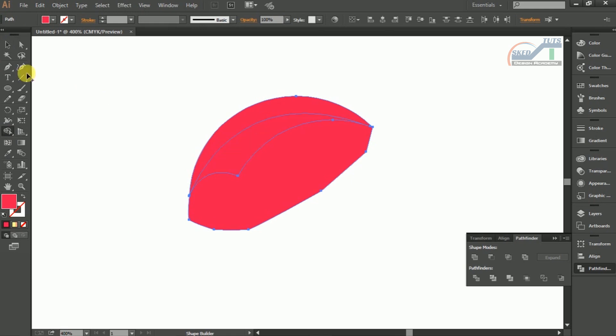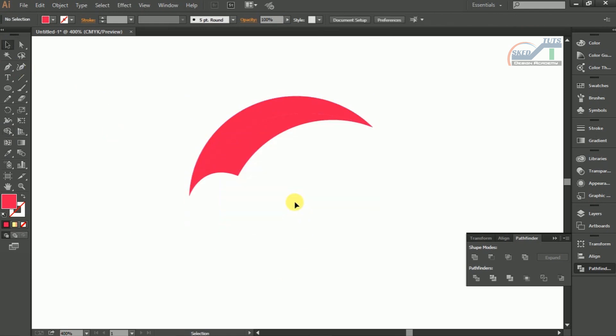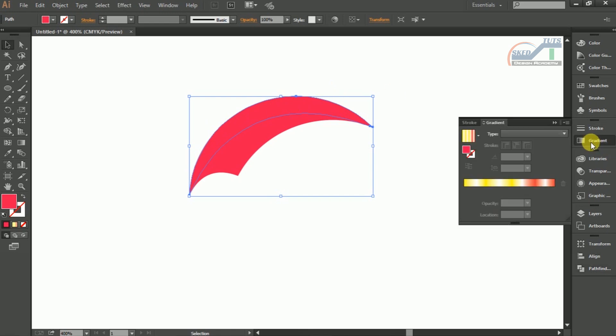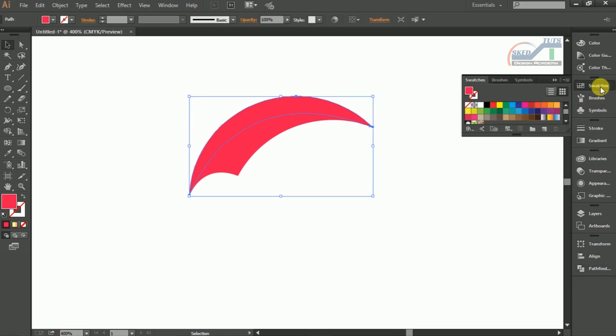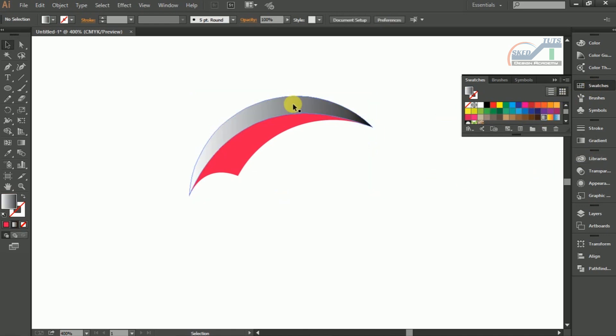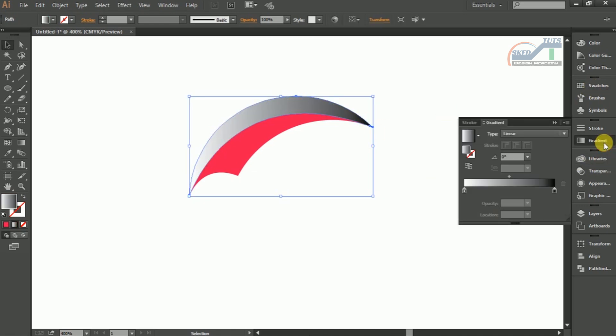Now time to give some color. I am going to use gradient color. Select the shape, then select color swatch and choose gradient. Now go to gradient modifier and adjust the gradient color like this.